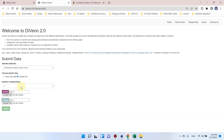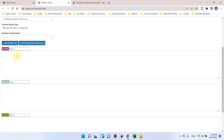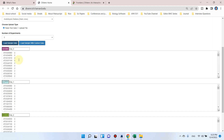Let's suppose in your experiment there were three treatments and you want to paste the data in the form of text. I have selected paste text data and the number of experiments as three. When you click on this it will automatically load the sample data, but when using your own data you can simply copy and paste it. I will click here to load the sample data — now we have three treatments.